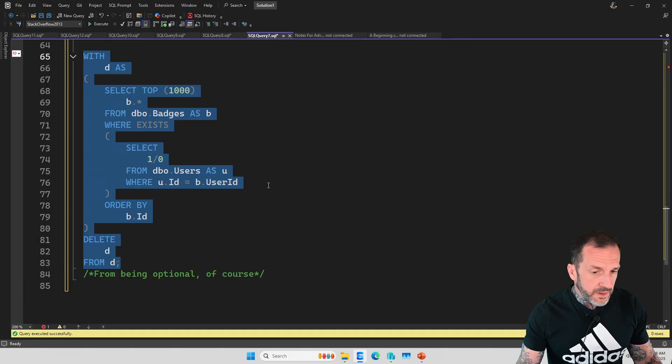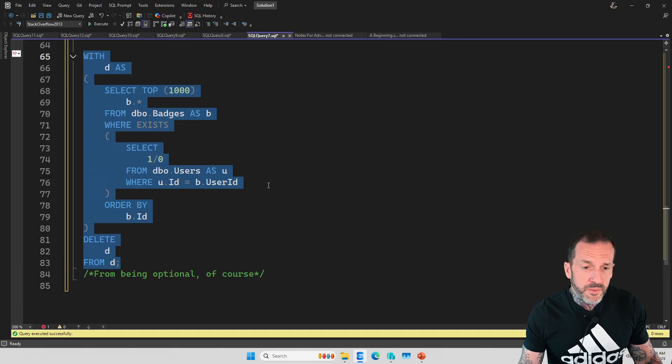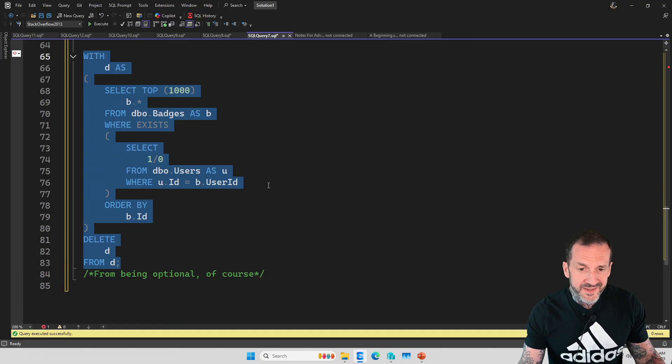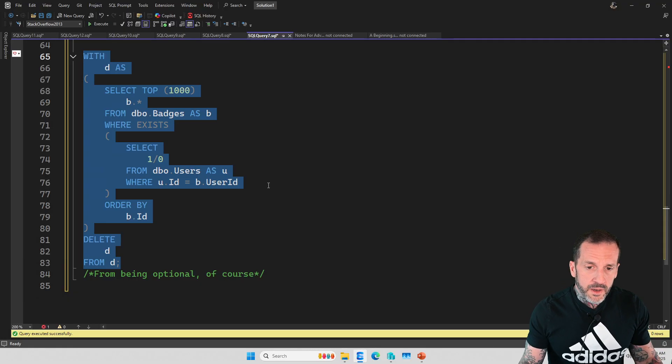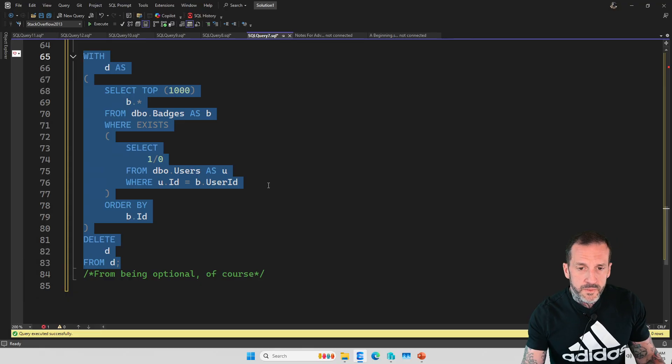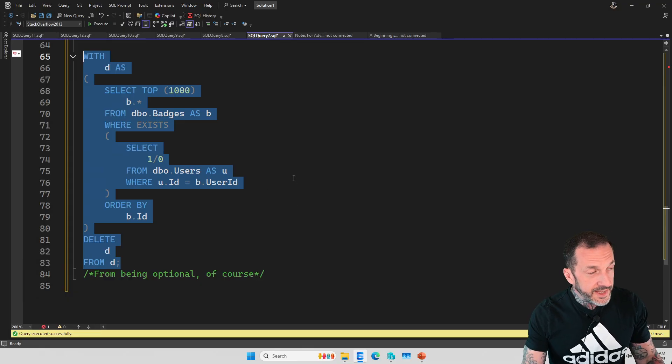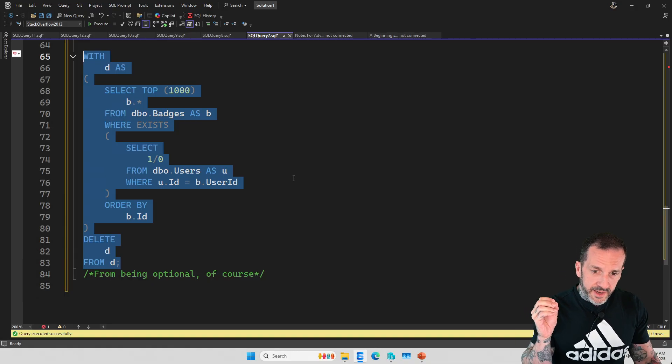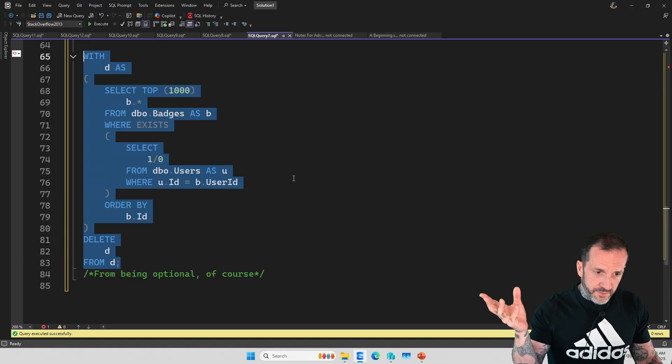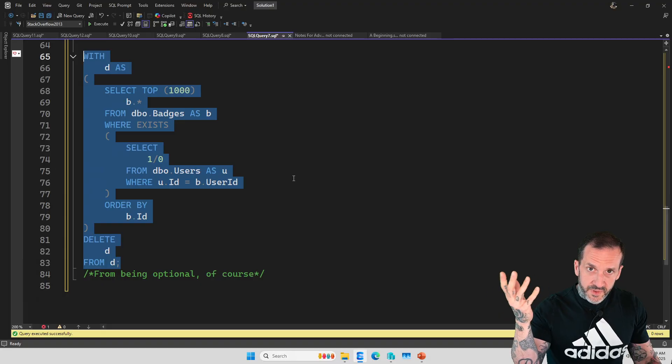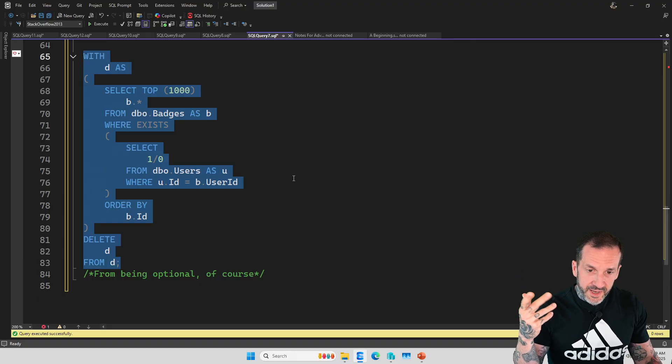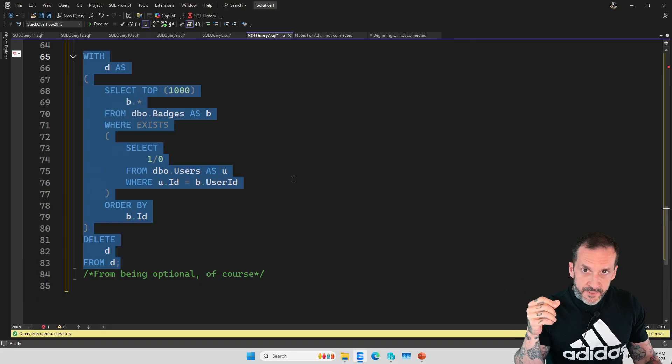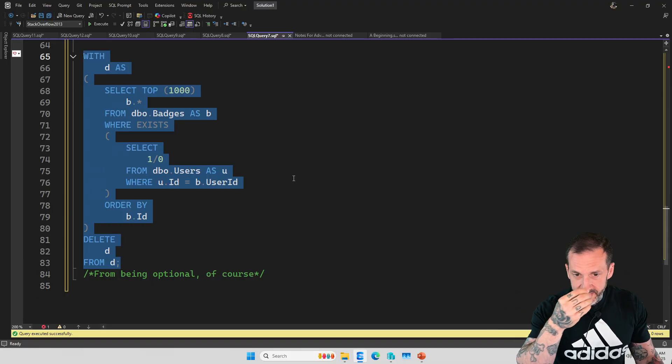There are, of course, some other potential benefits of EXISTS over join. I guess the easy way of putting it is that EXISTS will not bubble up like matching, like duplicate matching entries.